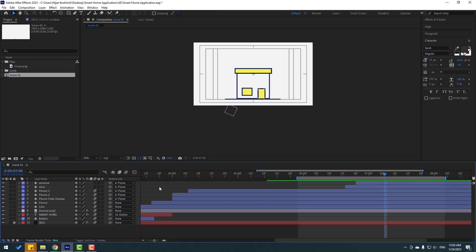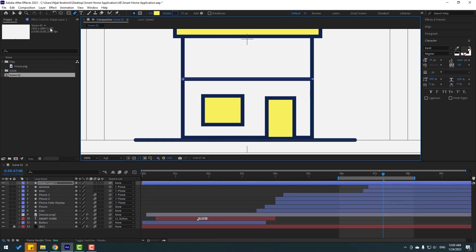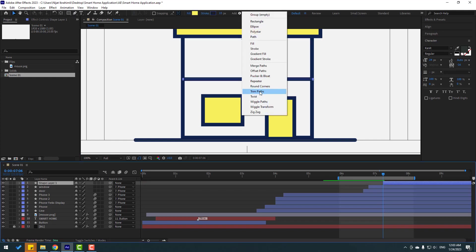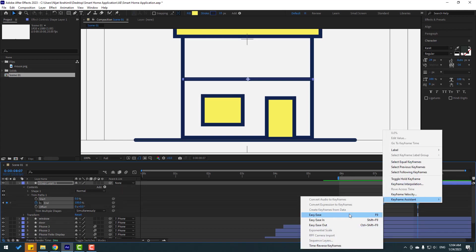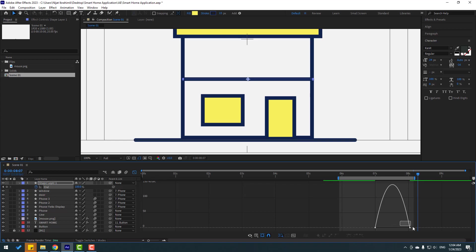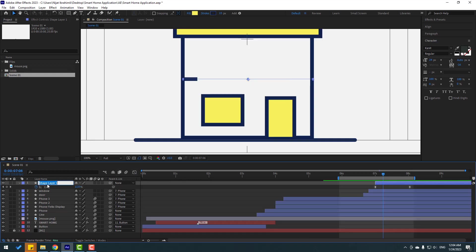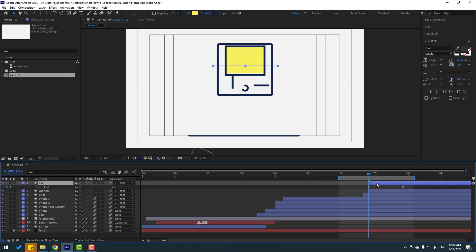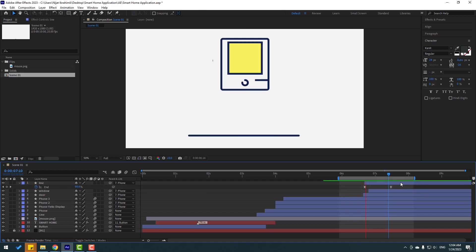Now let's make a window line — use the Pen tool and draw one line here. Click the Selection tool and move to the right. Go to Add, use Trim Paths — open Trim Paths, set the End to zero, make a keyframe, go to here, and change End to 100. Select the keyframes, apply Easy Ease. Press U to see only active keyframes, select them, go to the Graph Editor, and make a smooth graph. Back to keyframes — select the shape layer, change the name to 'Line', and link it to the phone.